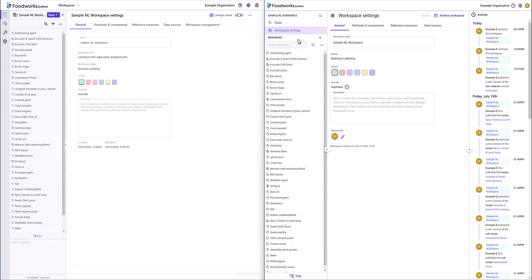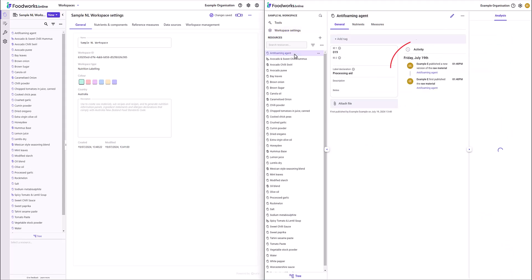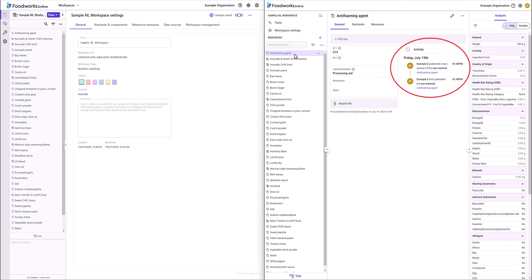The next key difference is that an activity log is available on the General tab of your Workspace settings which displays any changes made within the Workspace you have open. Activity logs are also available on the General tab of Resources which displays changes that have occurred within that open resource.